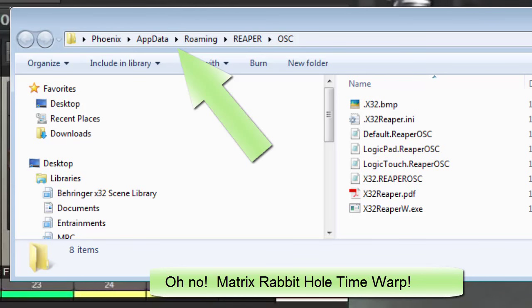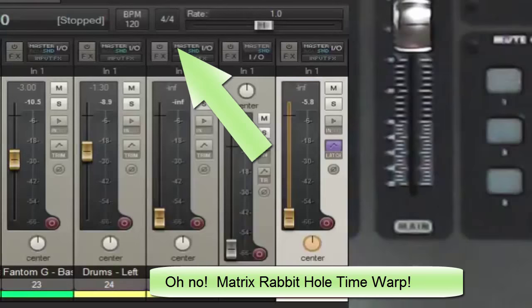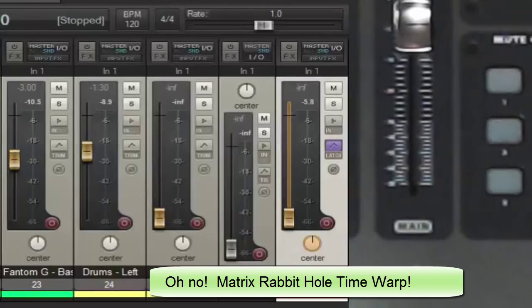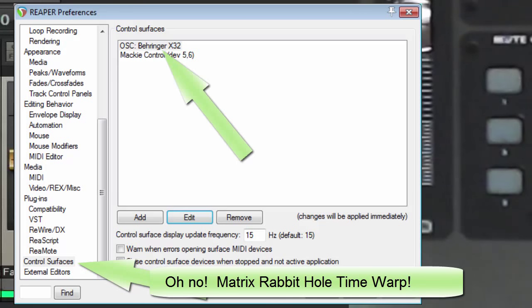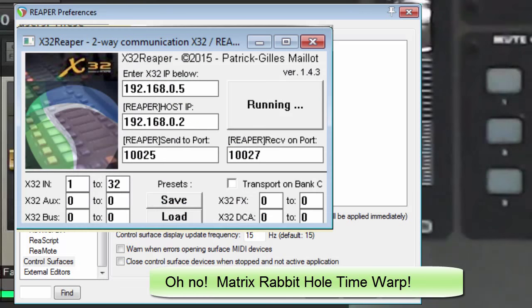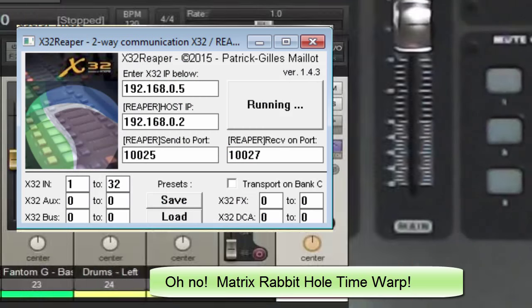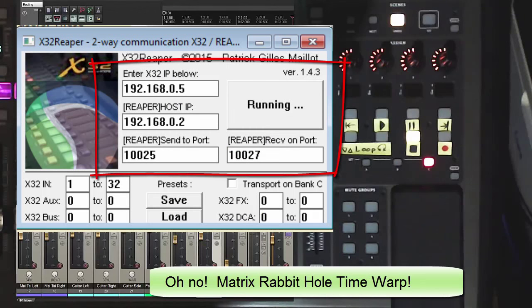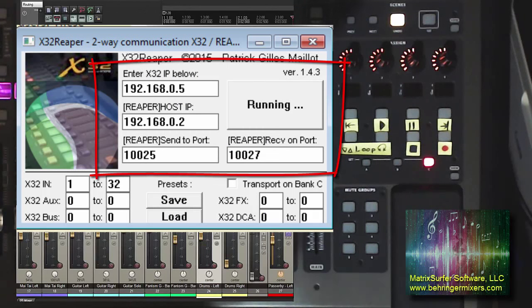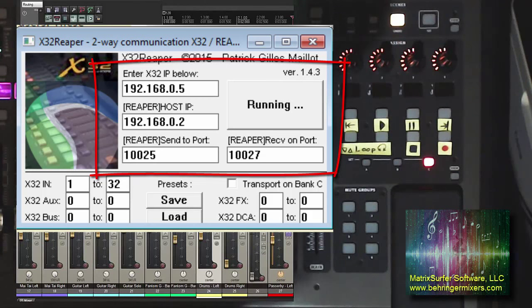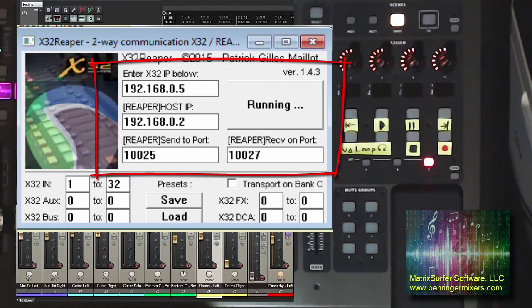Then you go into Reaper, and you set up the X32 using the handy-dandy files that Patrick has provided us. And make sure that your settings are correct. In other words, make sure that all of those IP addresses are set appropriately, which, again, we detailed in my previous video on using the X32 as a control surface.